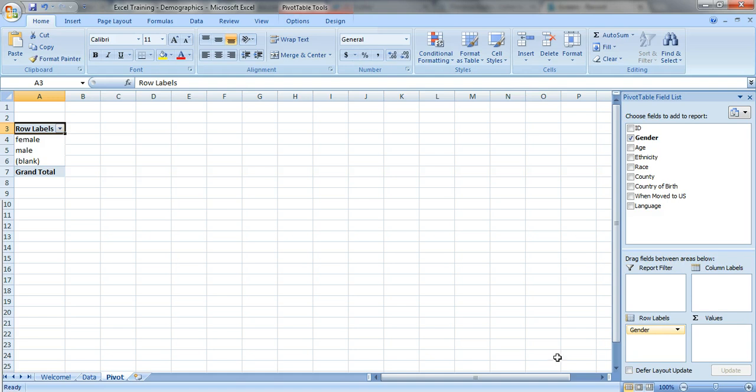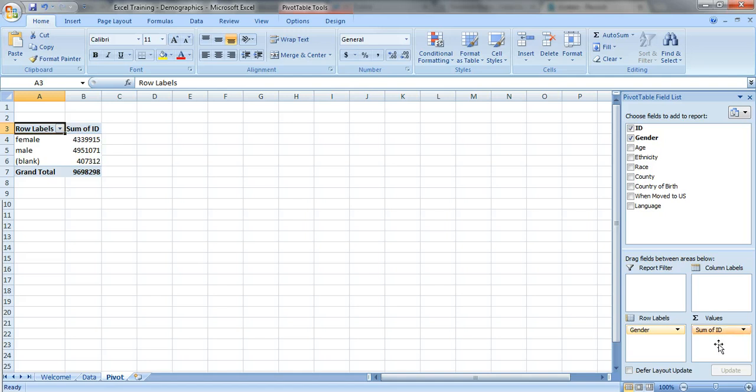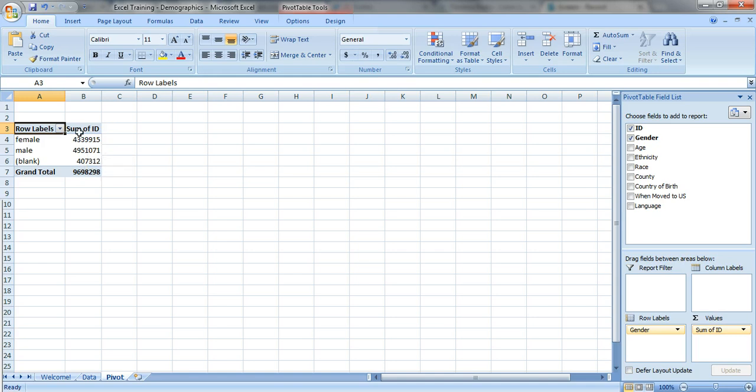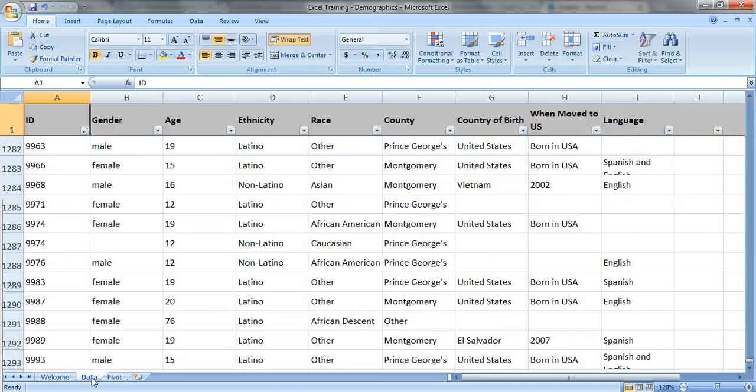We want to know how many people. So we're gonna take the ID number, just drag it down into values, and values are gonna show you what goes in the body of your table. So here's the body of your table here. If you get something that looks crazy, it says four million females, four million males. That's not right because it's summing the ID numbers.